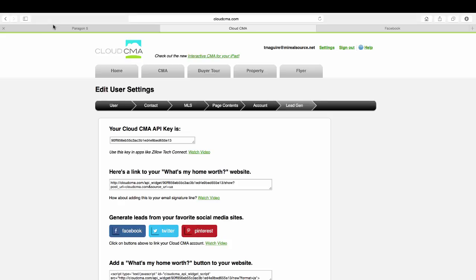Well, you can be that realtor that provides that tool to your connections or your sphere of influence on social media. And then in return, get the lead from the person that does the quick CMA on their home.